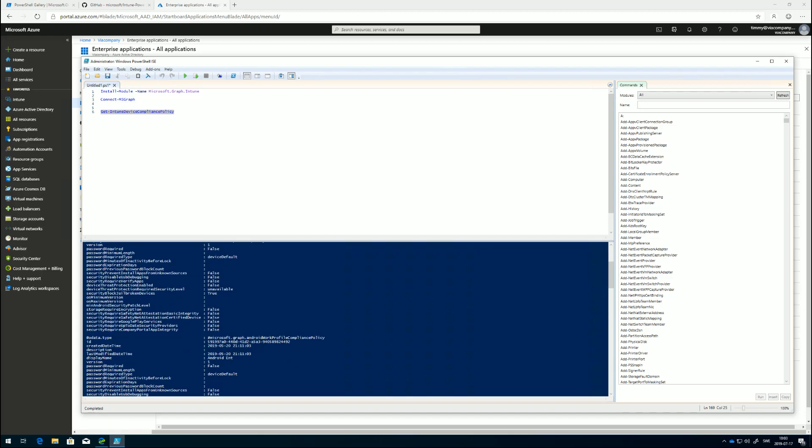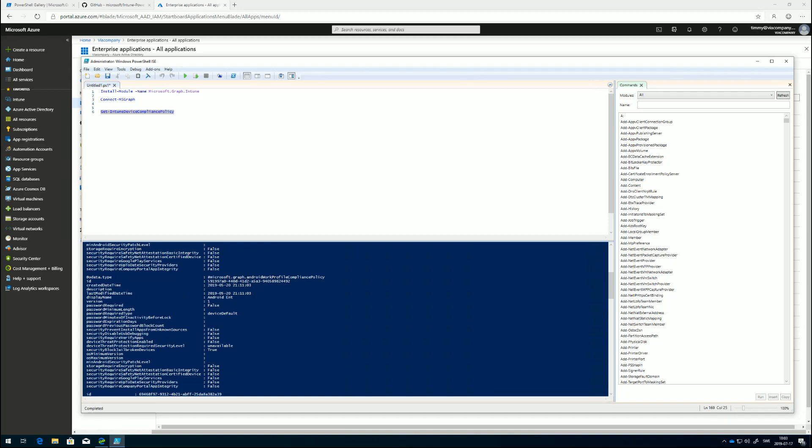But remember that it's with permissions here. RBAC always takes precedence. If you don't have permissions to read data in Intune, it doesn't matter if you have already consented to it, because if you don't have access to Intune through RBAC, you won't be able to retrieve the information anyway.